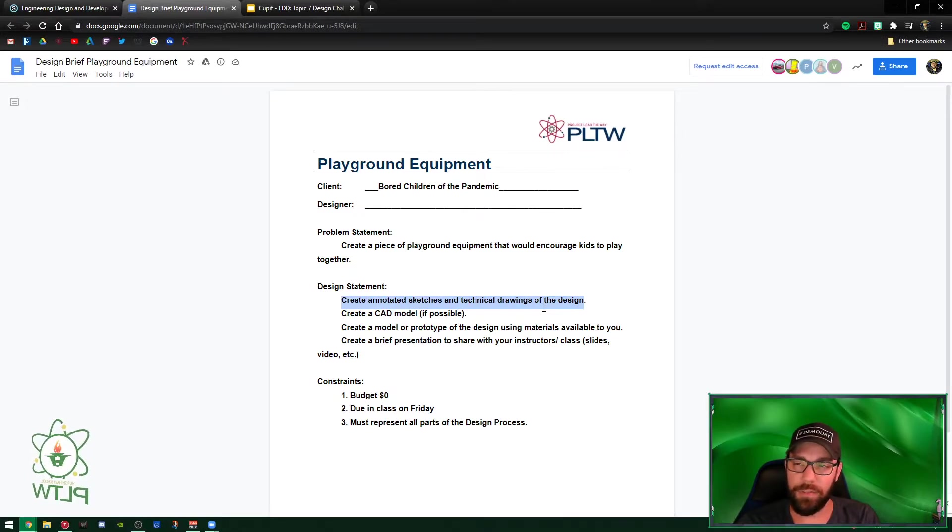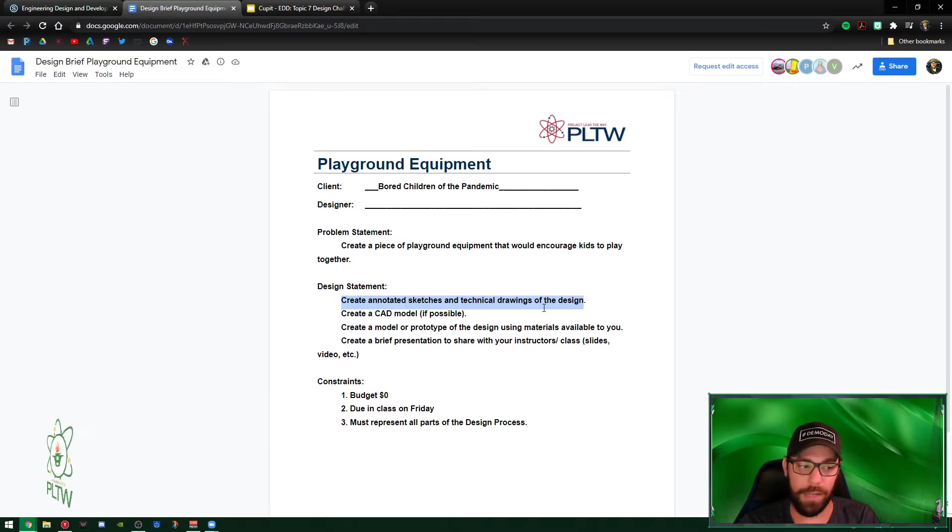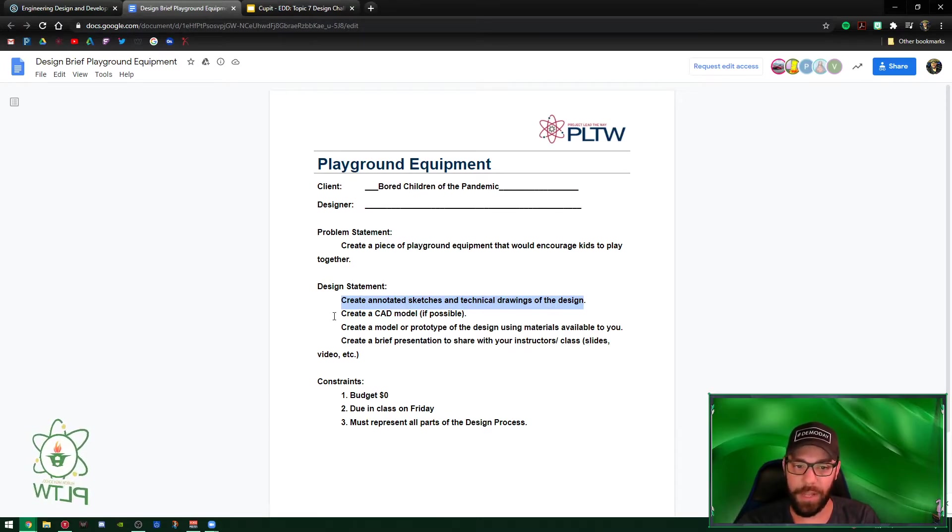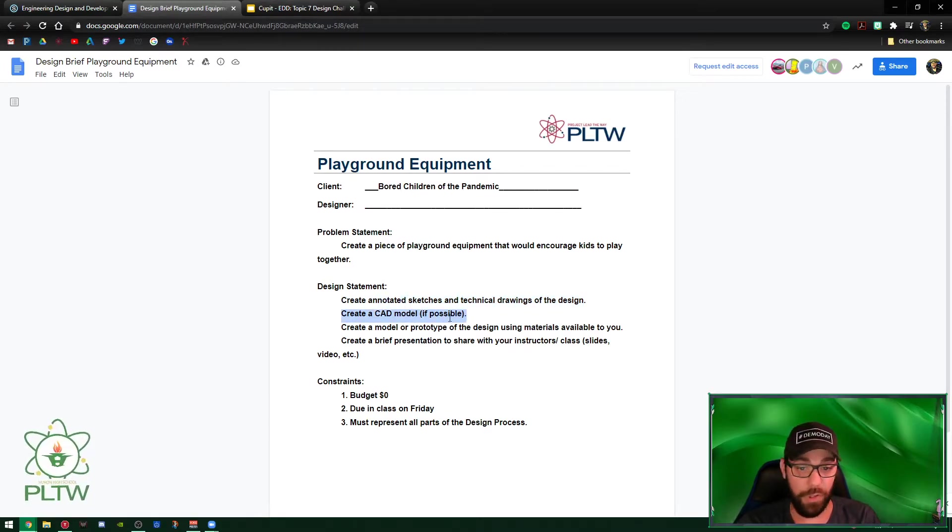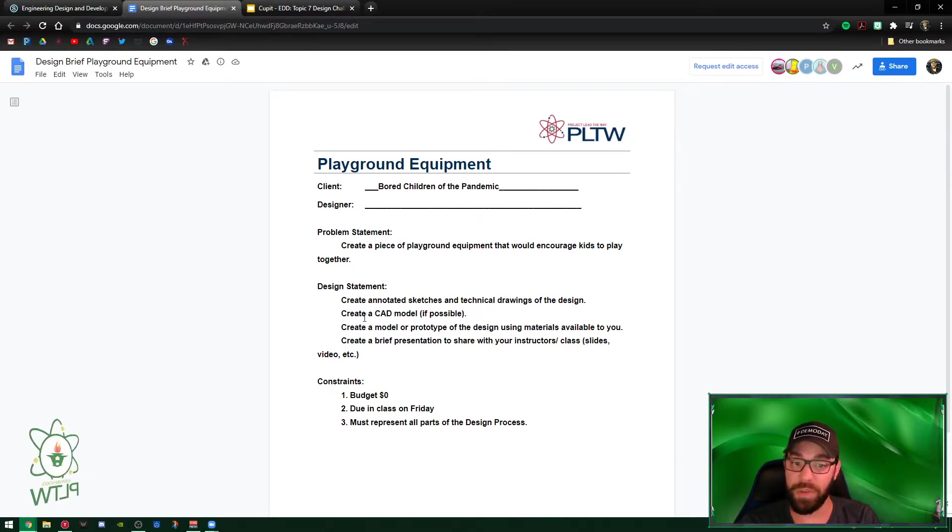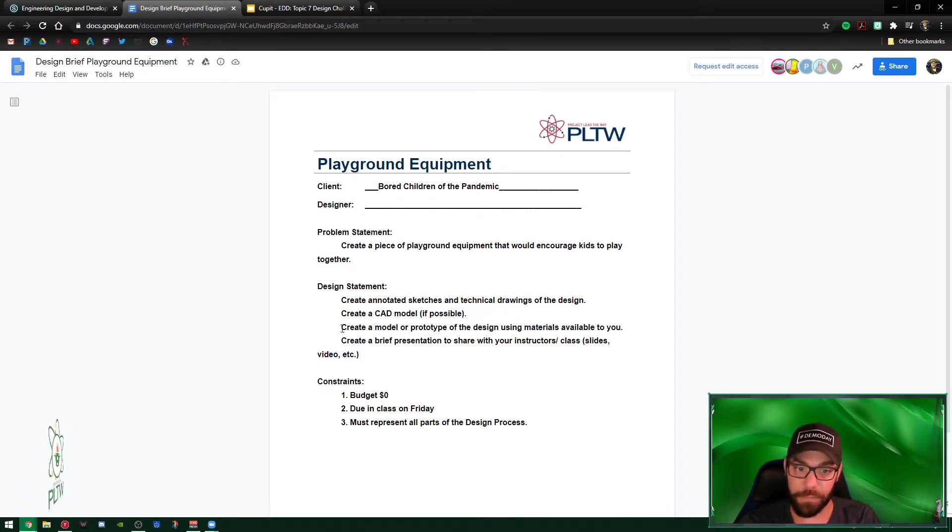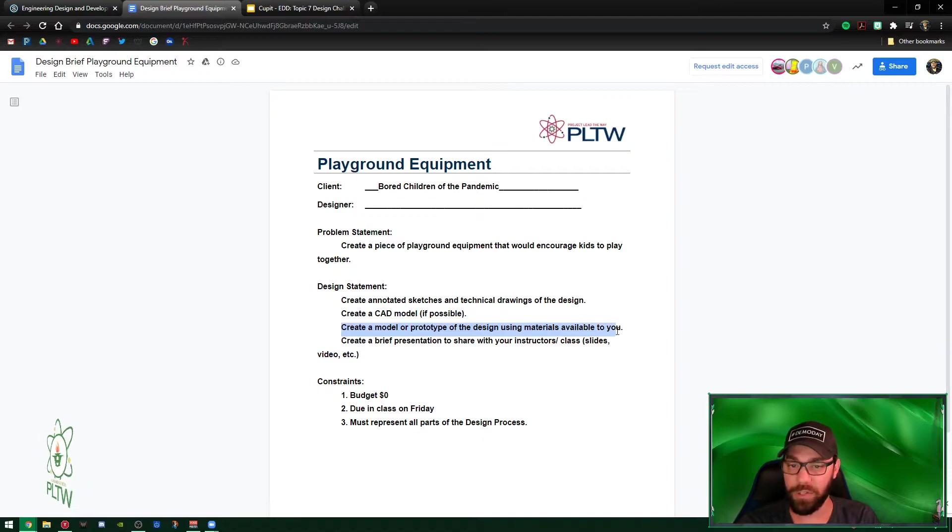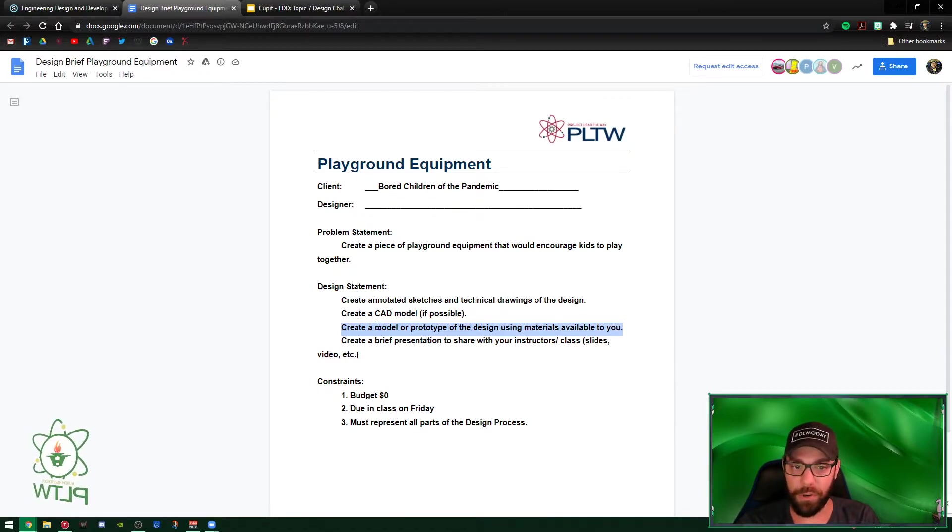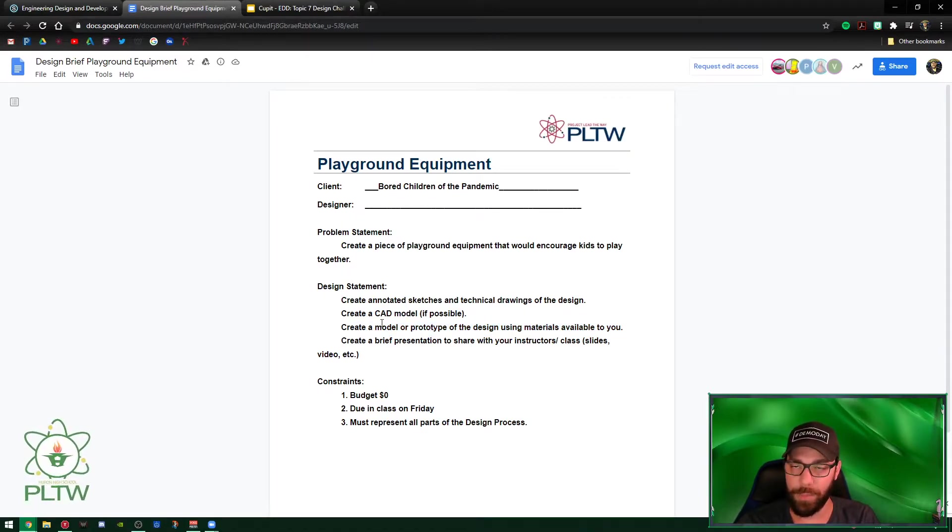Dimensions don't worry about anything other than height, length and width - just overall is fine. Create a CAD - if possible, there is no if possible, every person will be involved in the CAD modeling. Create a model or prototype of the design using materials around you.